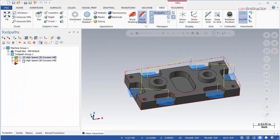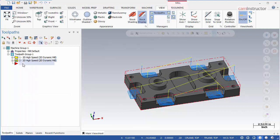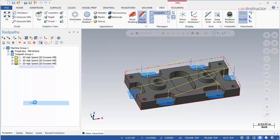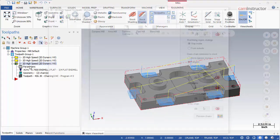Create a copy of the last dynamic toolpath. We will be adjusting both the geometry and cutting options for this operation. Click on the parameters tab to open the operation for editing.